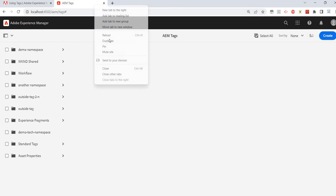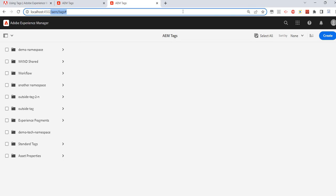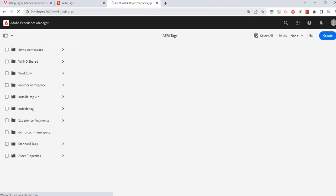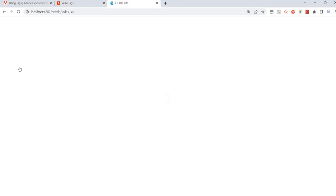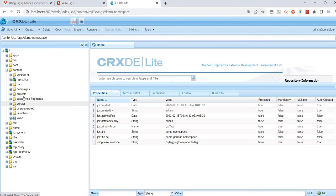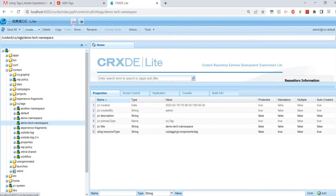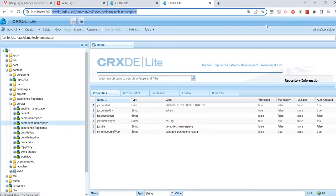I'll duplicate this tab and access CRXDE. This is the path where we have the tags: content/cq:tags, and the namespace we just created — demotex namespace — it's been created. I just want to show the JSON representation of this newly created namespace or tag.